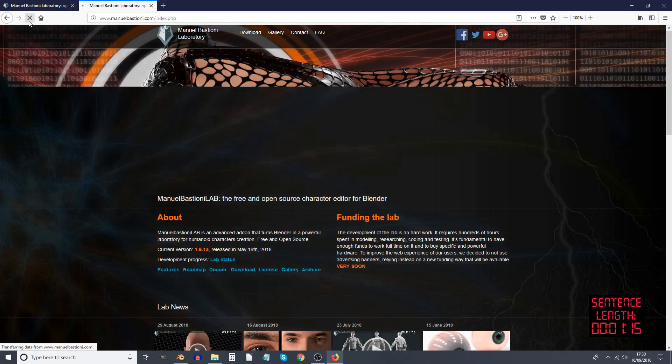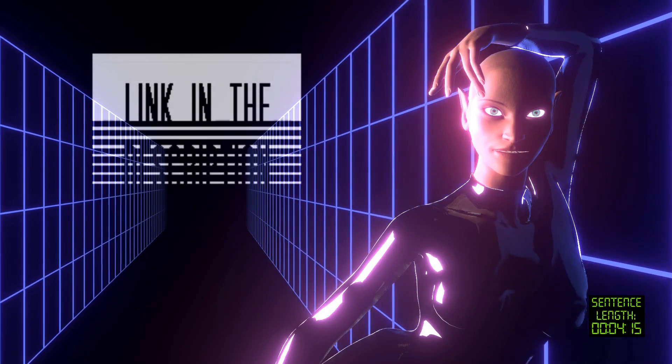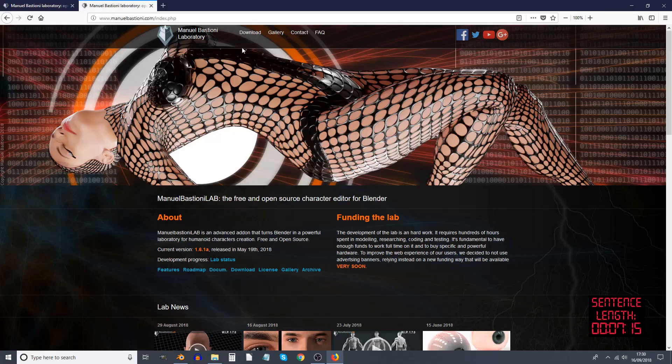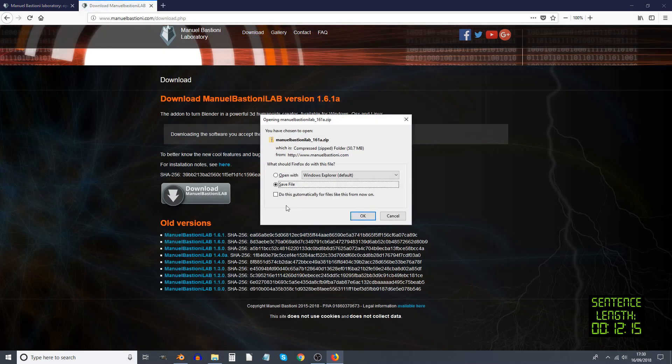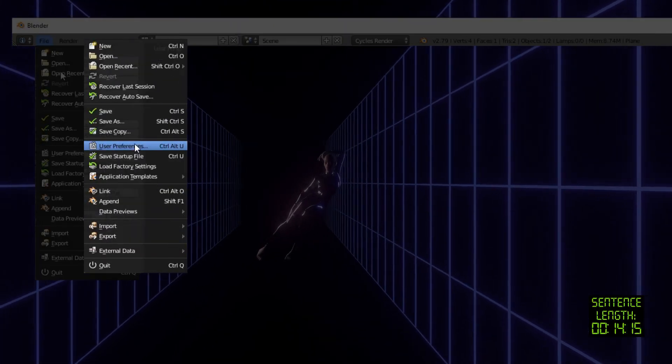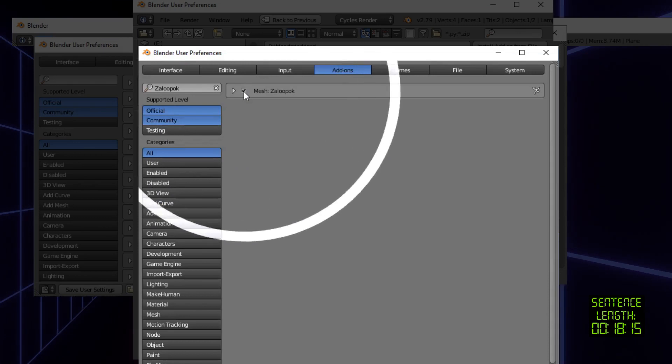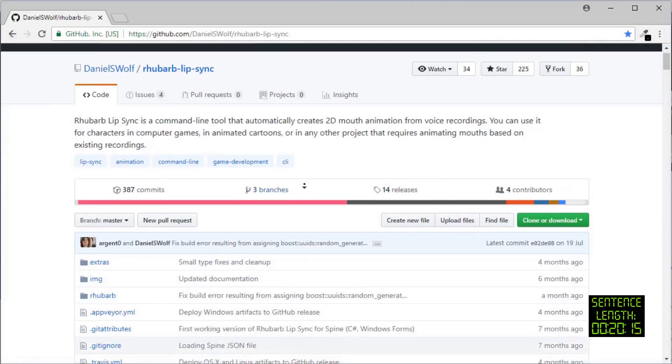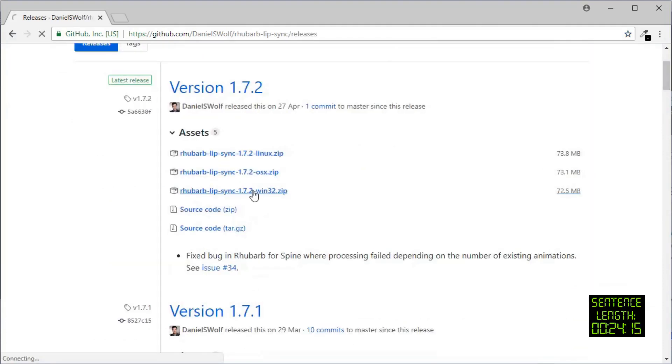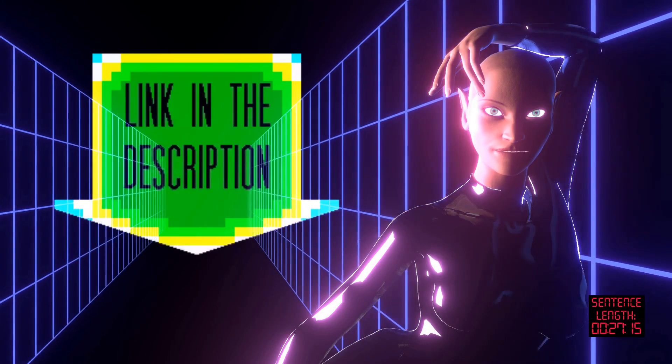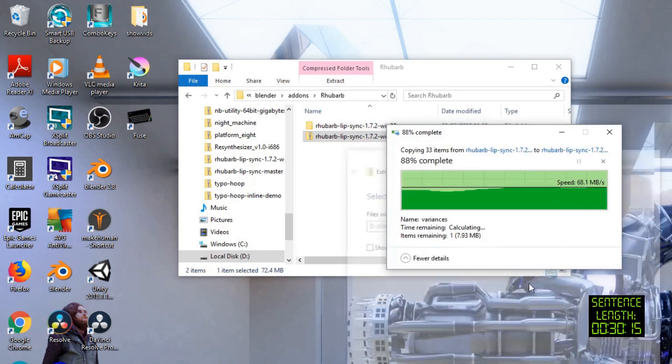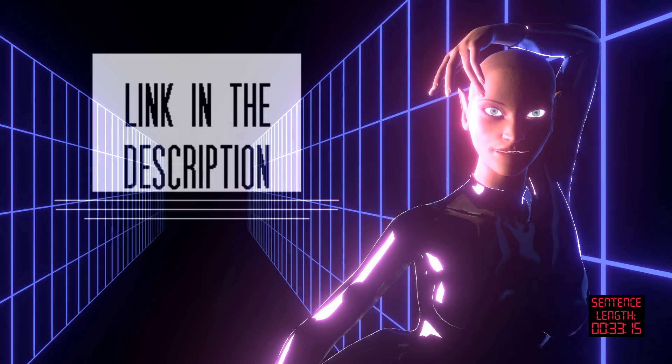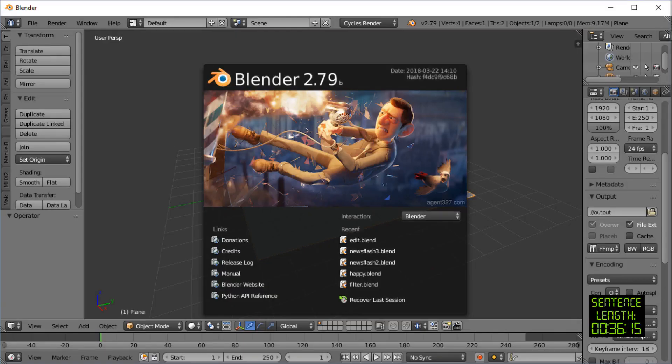All I'm going to say is you need to go to manuelbastioni.com. Download the add-on, remembering where you put it, then boot up Blender. Before, if you haven't already, download Rhubarb Lip Sync for Blender, link in the description. Unzip it, remembering where you put it.